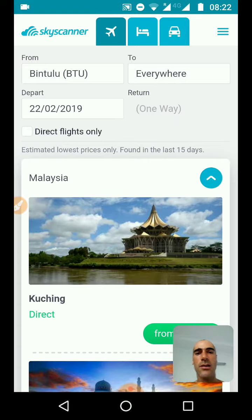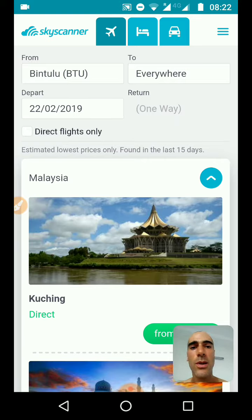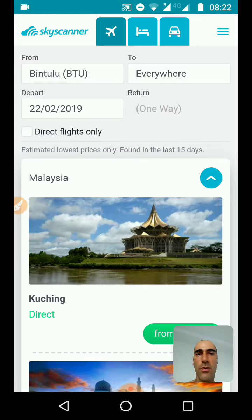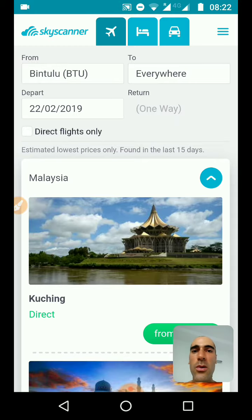What is nice on Skyscanner is that you can leave the destination empty. Because I just want to travel cheap, so I don't really care about the destination — I will probably go to the cheapest destination.